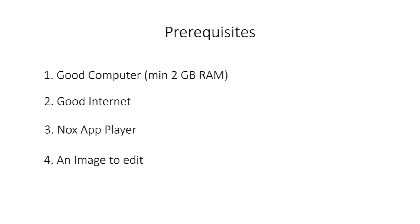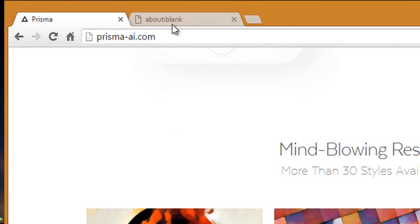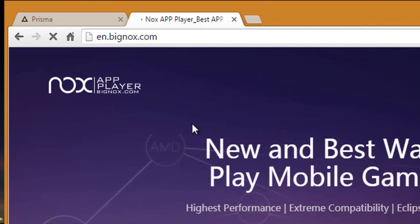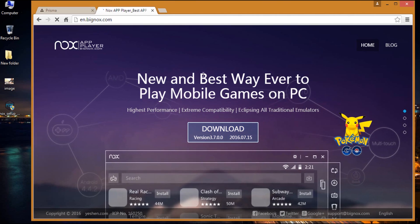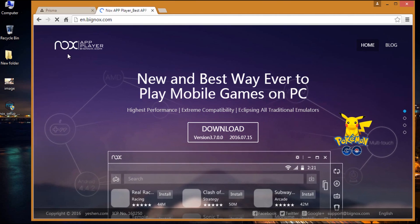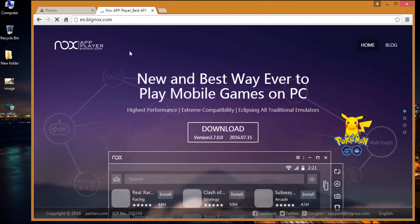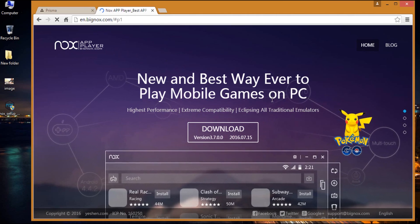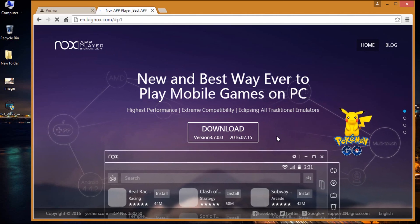Assuming that you have all the prerequisites, let me tell you the installation procedure of Nox app player. First, open the web browser and visit en.bignox.com. The website will look like this. You can find the direct website address in the description of this video.